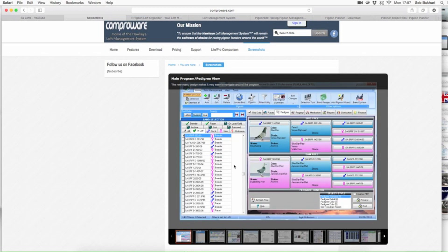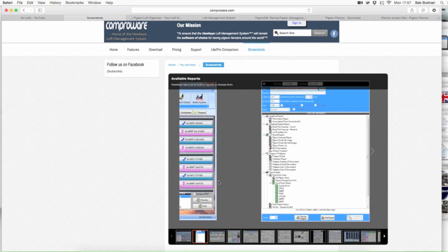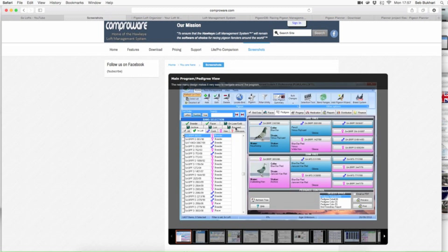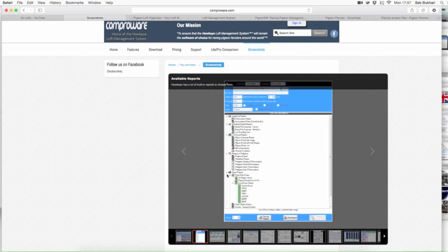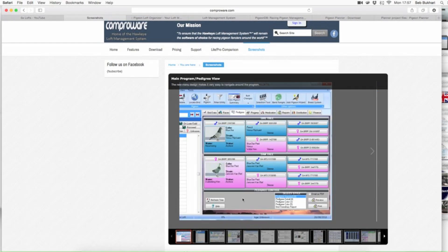This is the main pedigree view, or the main page when you log in. These are all the birds you've entered. All of this is pretty much customisable — these tabs in the preferences you can customise to what you want. You also have a grid view here of bird data, races, progeny, medical records, reports, finances. So it's pretty much well thought out. Somebody's put it together and really thought about what's needed.